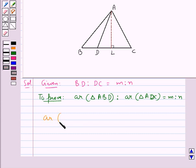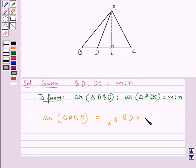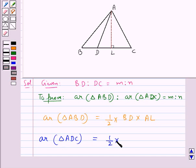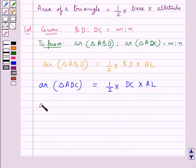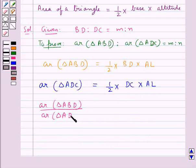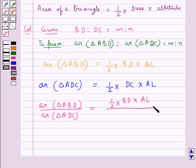First, let's calculate the area of triangle ABD. This is equal to half into BD into its altitude AL. Now the area of triangle ADC is equal to half into its base DC into its altitude AL. So the ratio of area of triangle ABD to area of triangle ADC equals half into BD into AL, upon half into DC into AL.